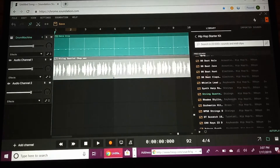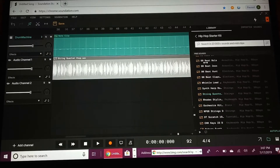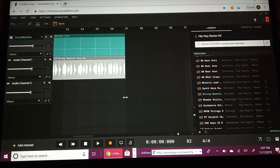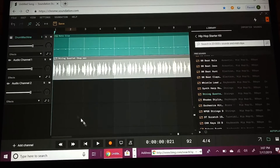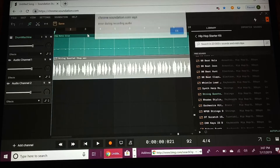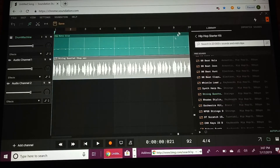If you're doing a freestyle or you want to record your voice, all you have to do is click on the channel and then press the record button. It will ask you to allow the microphone. But that's not what we're doing right now. So yeah, that's basically how to add a microphone. Now we're going to add an instrumental fade out.